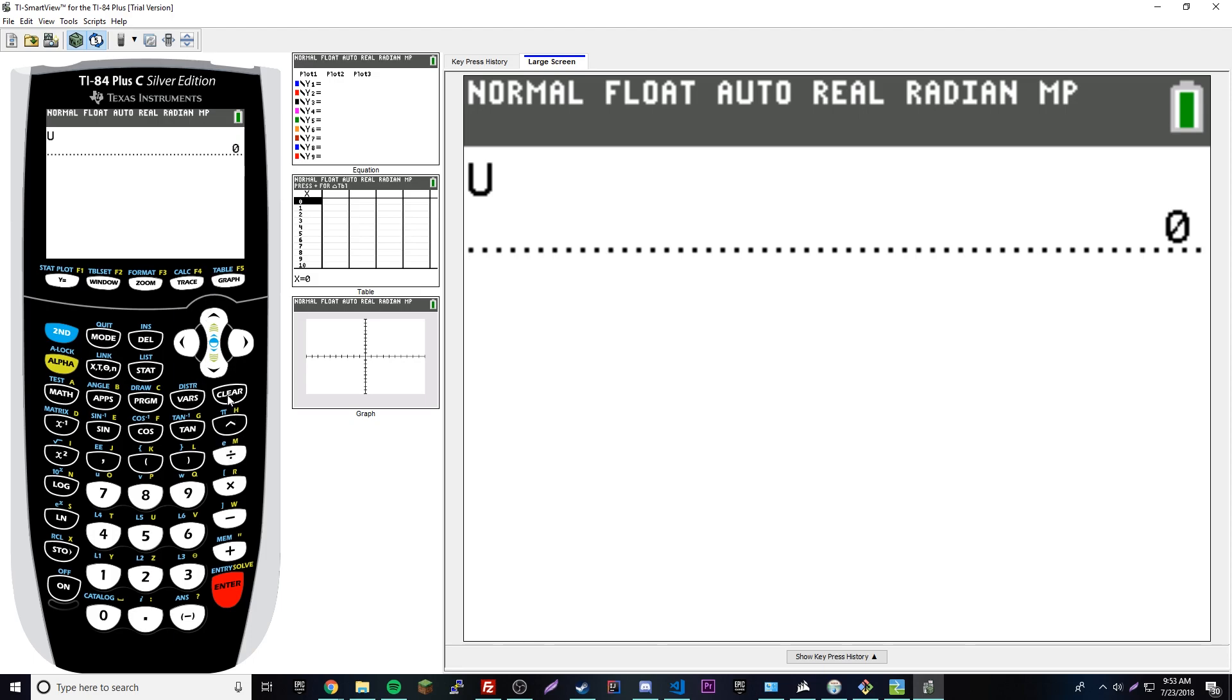If you want to set it to a value, you can use what's called the store key. Right here's the store key - STO - that basically sets the letters equal to a number. It's how you store numbers into a variable.